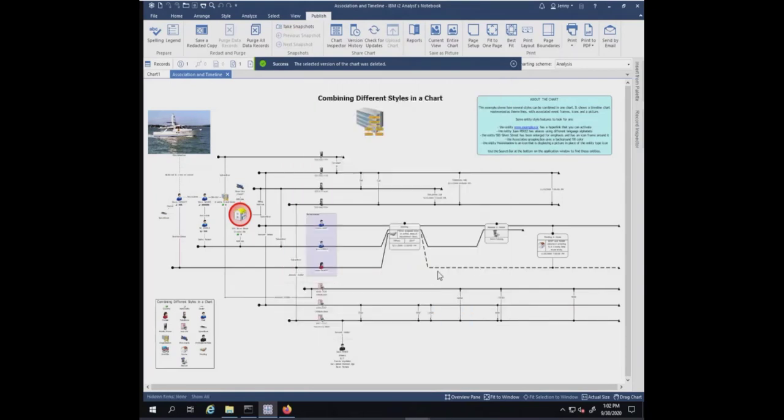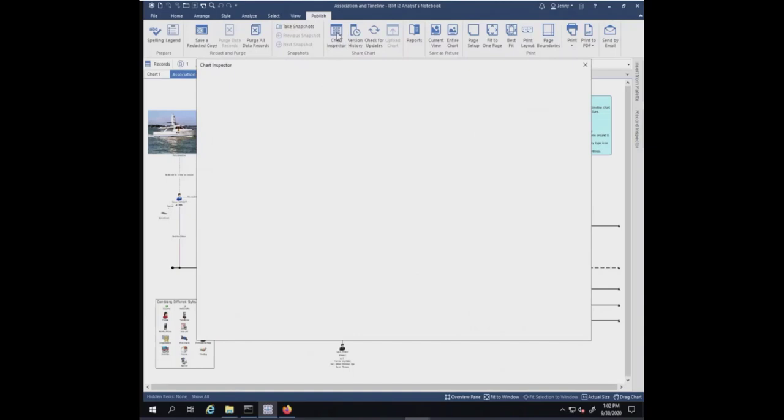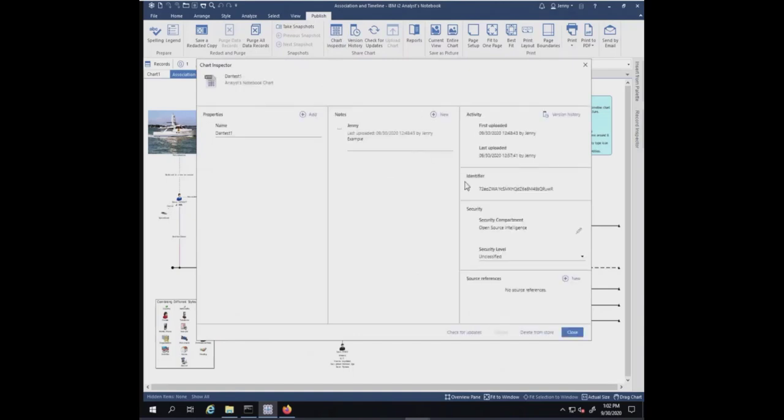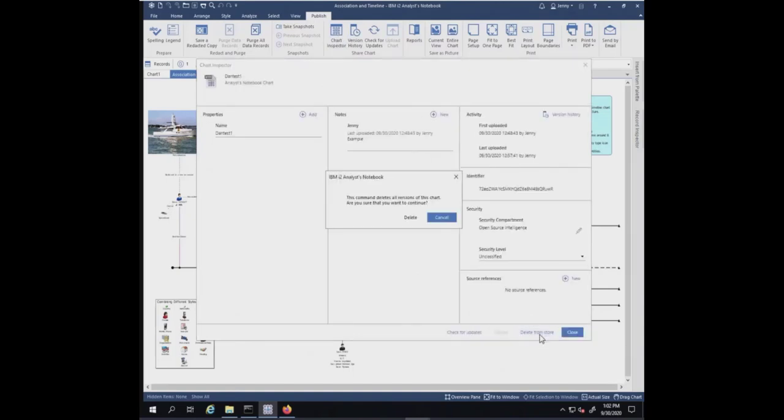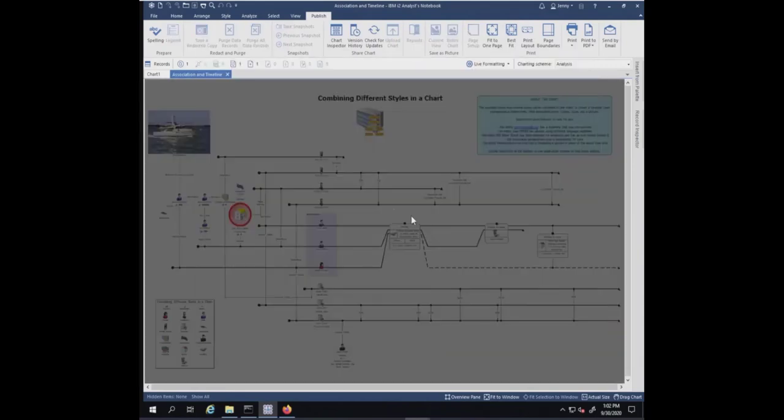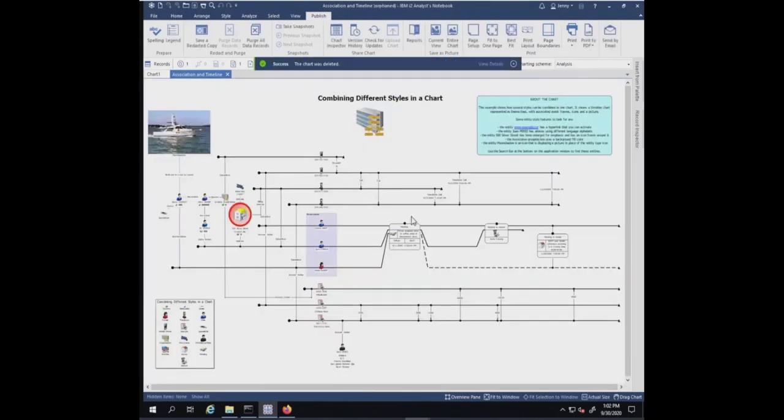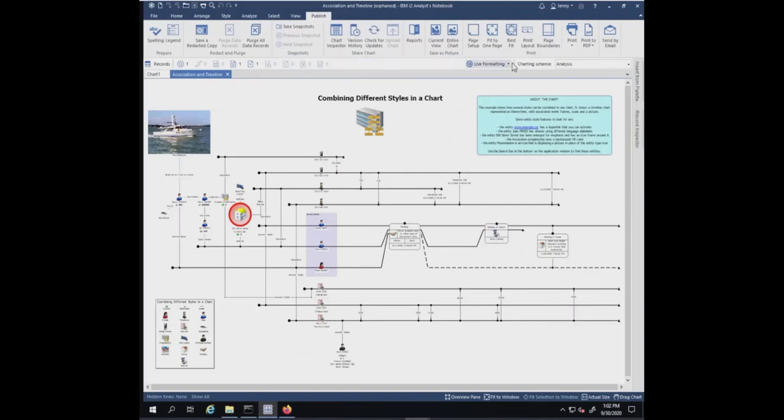But if you wanted to delete all the charts, you go to the chart inspector and say delete from store. This command deletes all versions of this chart. Are you sure you want to continue? I'm going to go ahead and delete everything. There's nothing in the information store anymore for this chart. You'll notice up here at the top, it goes back to associates in timeline. It's orphaned.